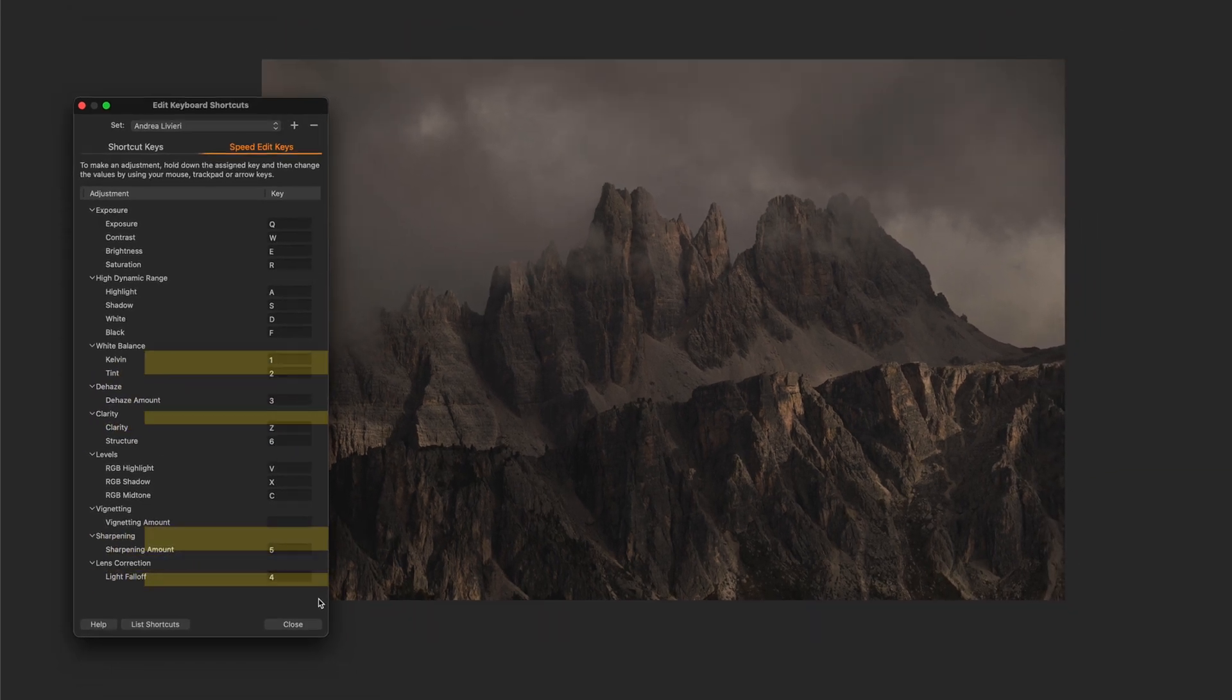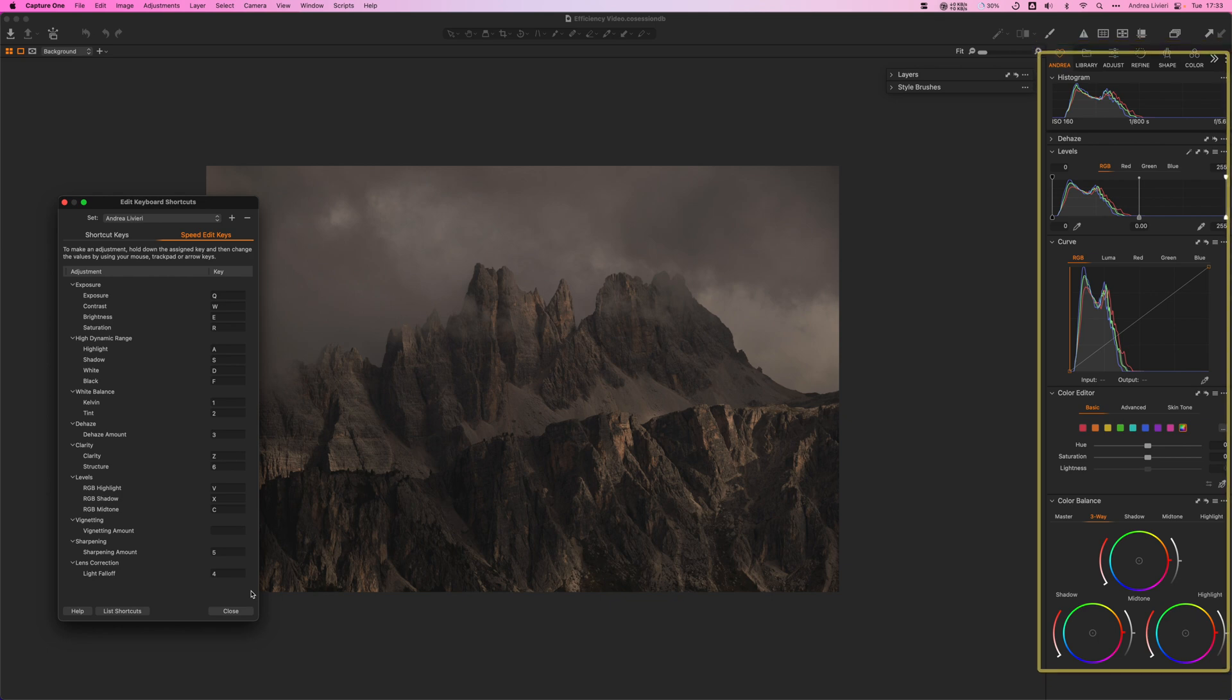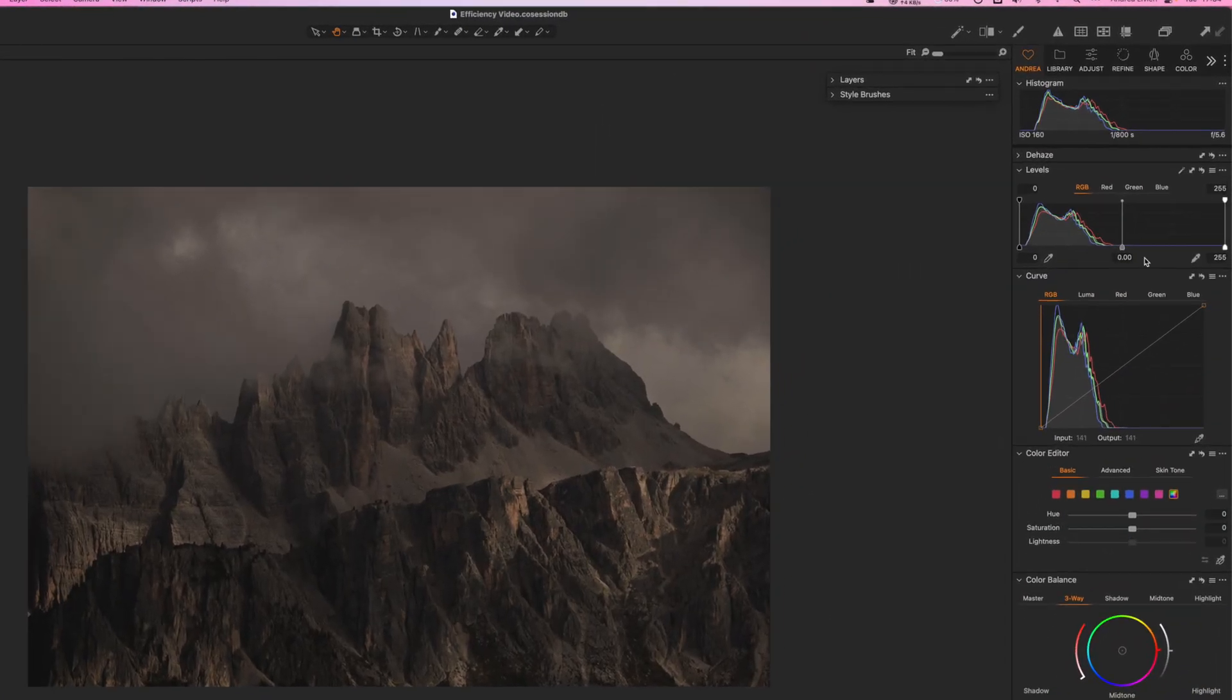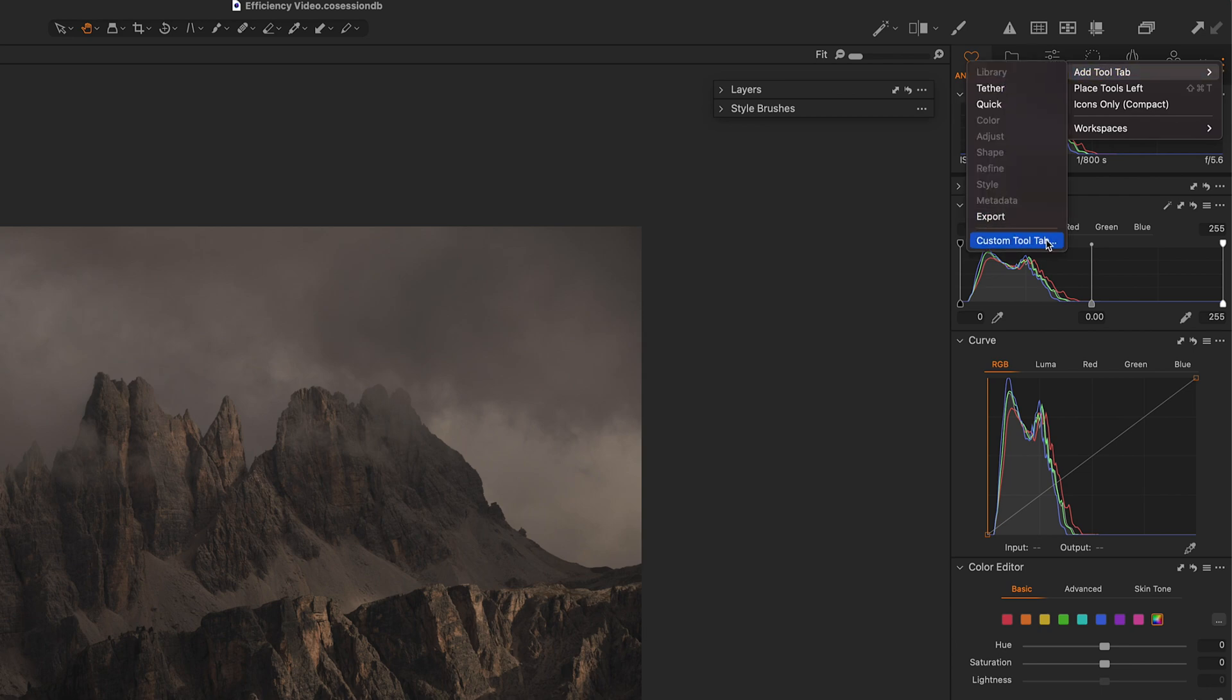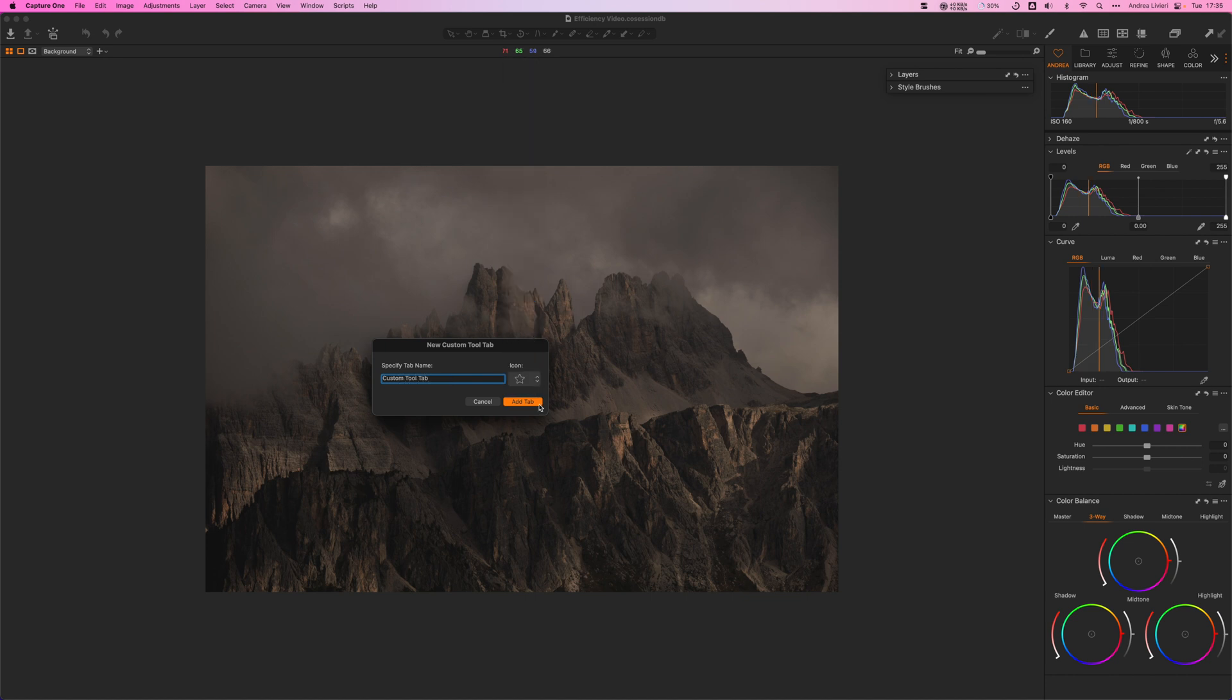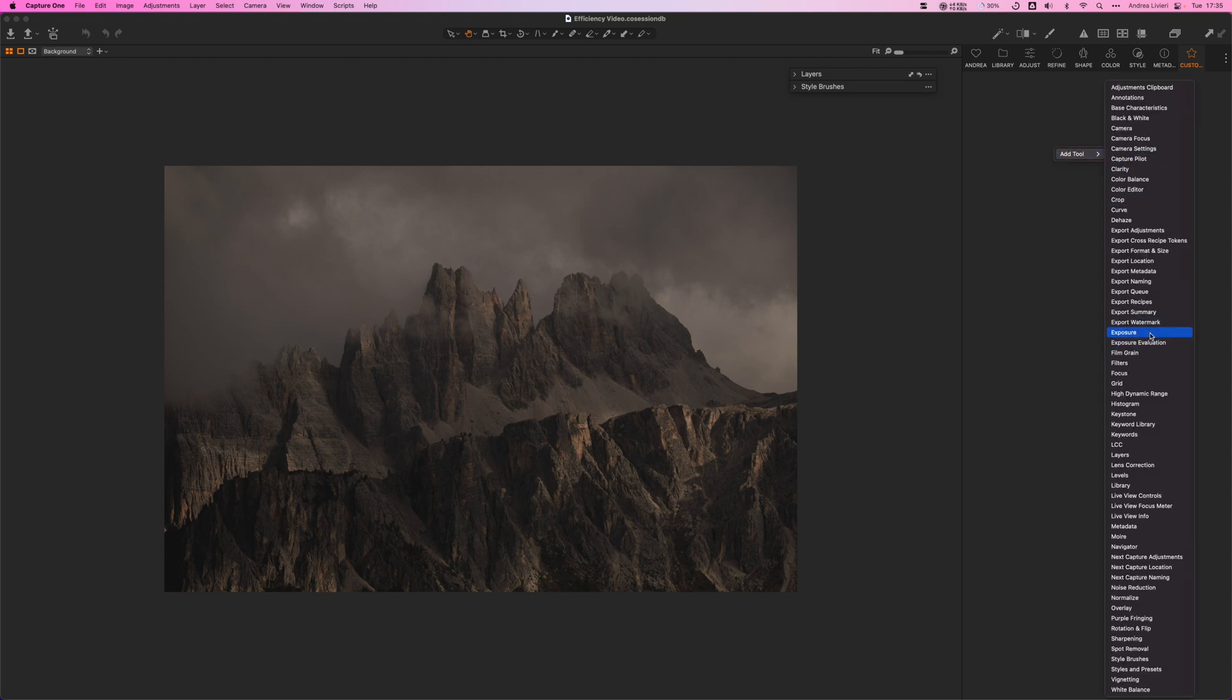My workspace now looks much more minimalist with a custom toolbar called Andrea where I put only the models I use most often. To create your own custom toolbar, you have to click on the three dots here, add tool tab, custom tool tab, add desire tab, name and icon and select add tab. From here, you can add the tools you want by right click on this empty space and add tool.